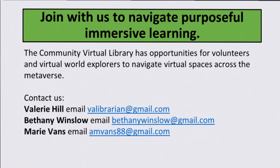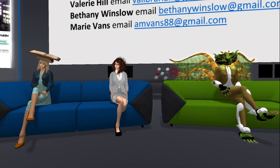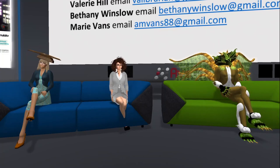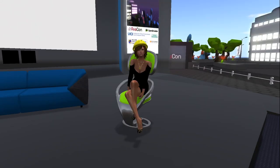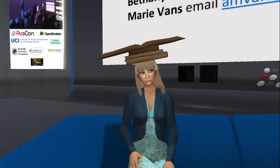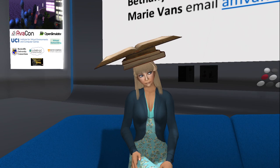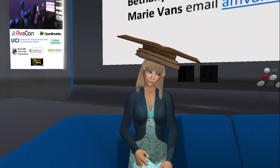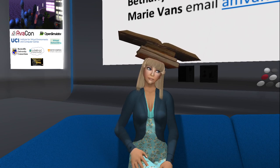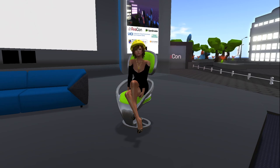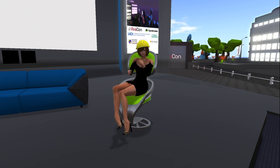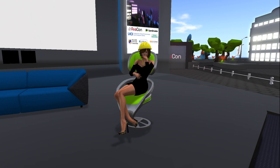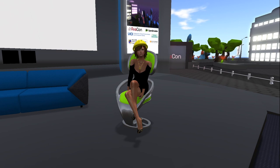We may have just a moment or two for questions — actually, we're right at our time limit now. You can use the contact information provided, or find us in all of the virtual worlds. I have the same username in Kitely, Avacon, and any of the OpenSim worlds. Thank you so much, Valerie, Bethany, and Marie for a terrific presentation. As a reminder, you can see what's coming up on the conference schedule at conference.opensimulator.org. Our last session for the day will begin at 5:30 p.m. in the keynote regions, entitled Real World Applications of Virtual Reality: Saving Newborn Lives.